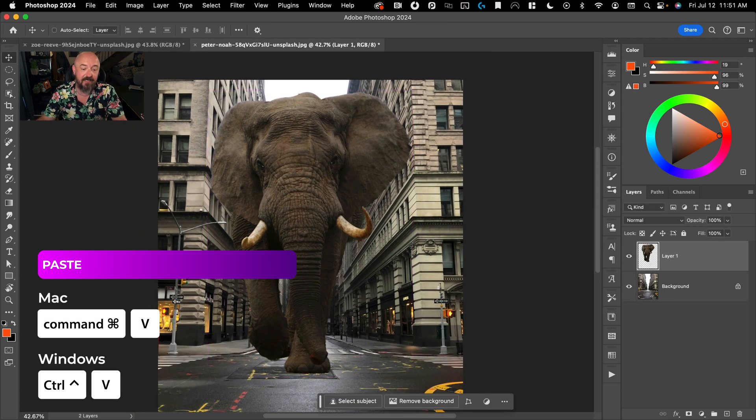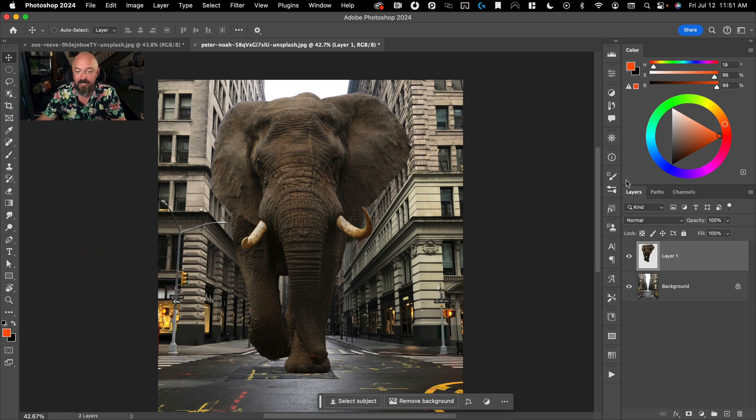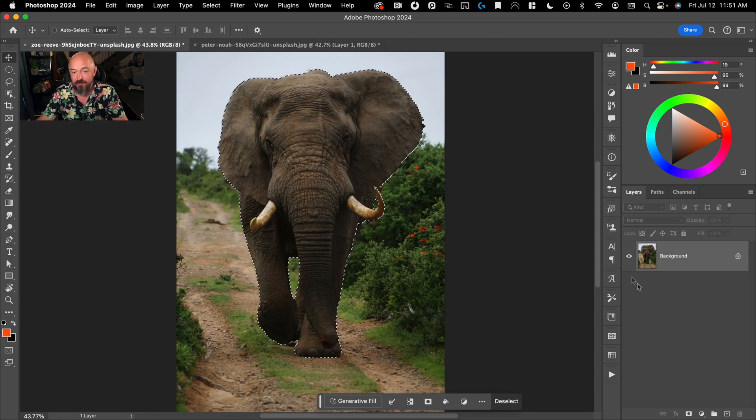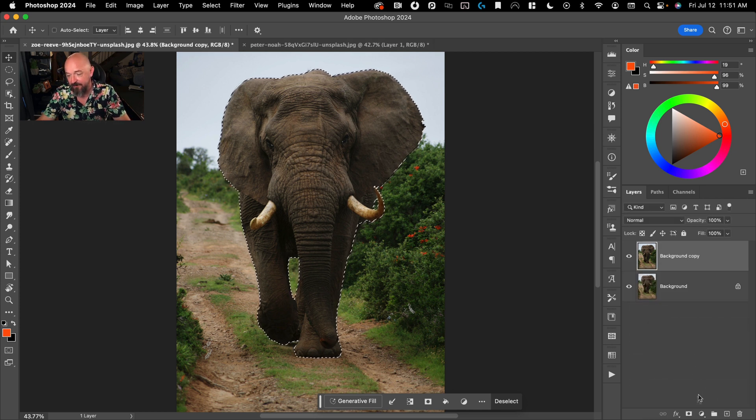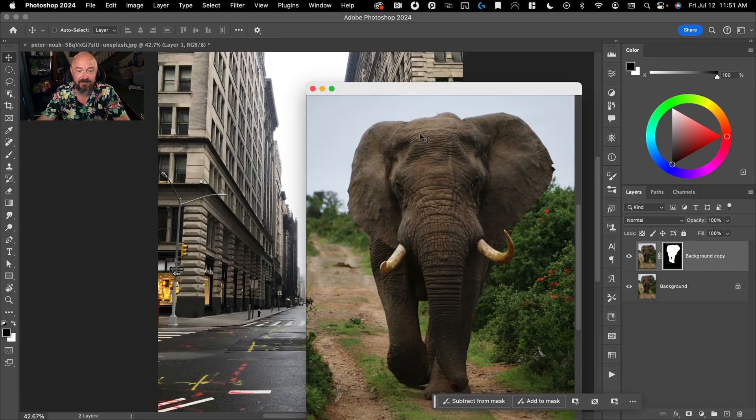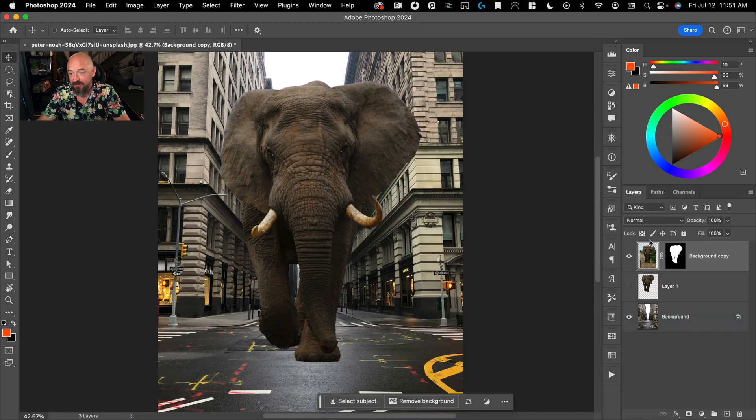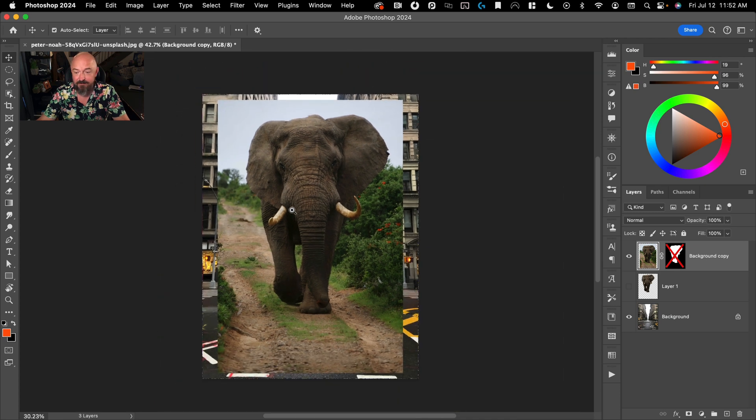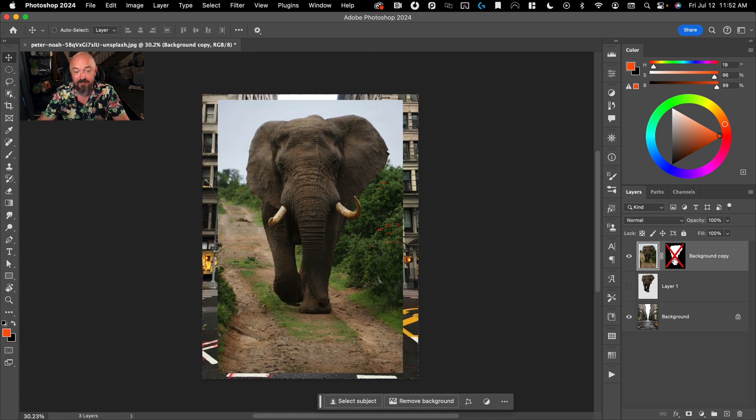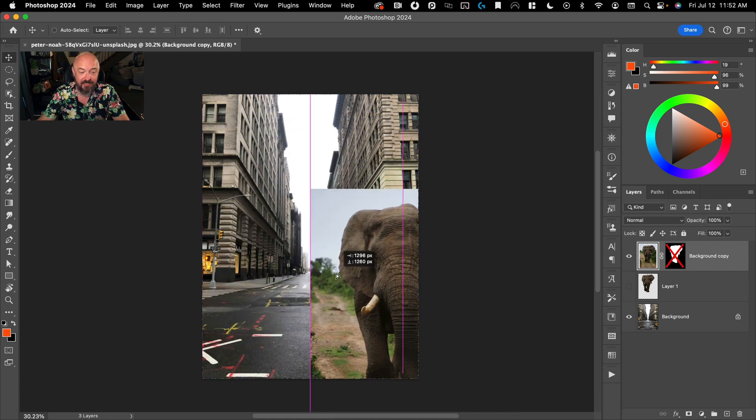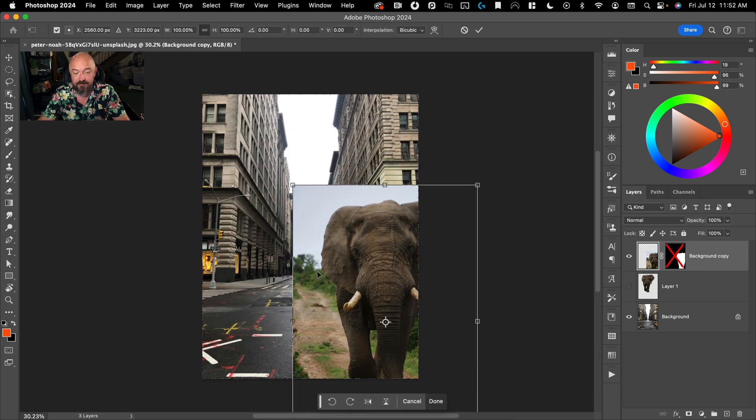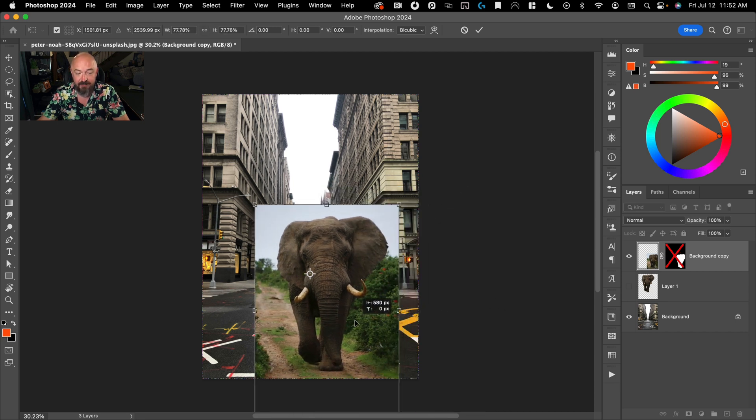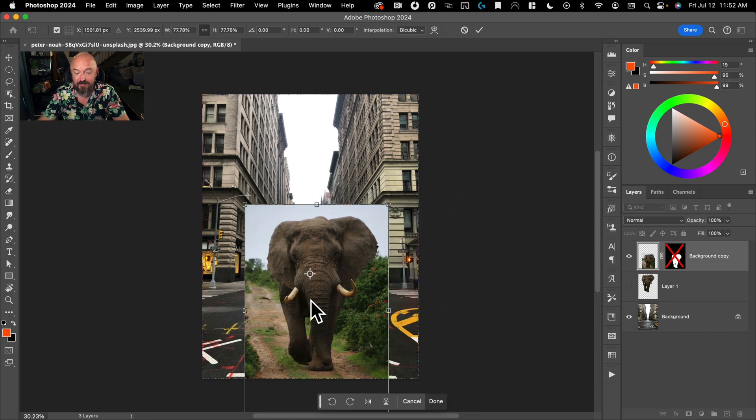Now, if you're kind of newer to compositing, one thing that you can do is make a copy of this and put a mask on rather than cutting it out. Now, if I turn off my mask by holding Shift and clicking on it, I can see where the horizon line is on this photo and match it up with this photo.